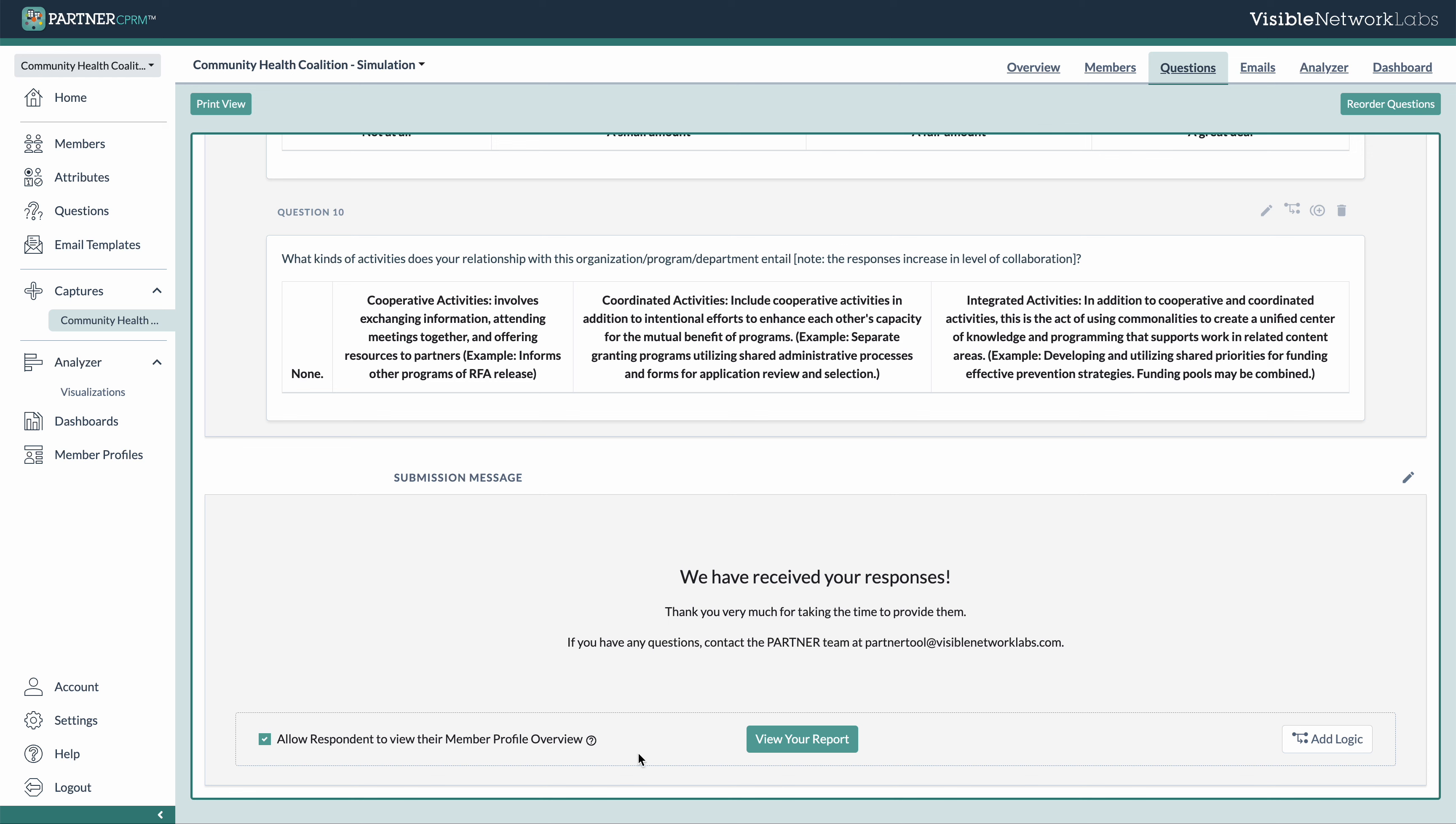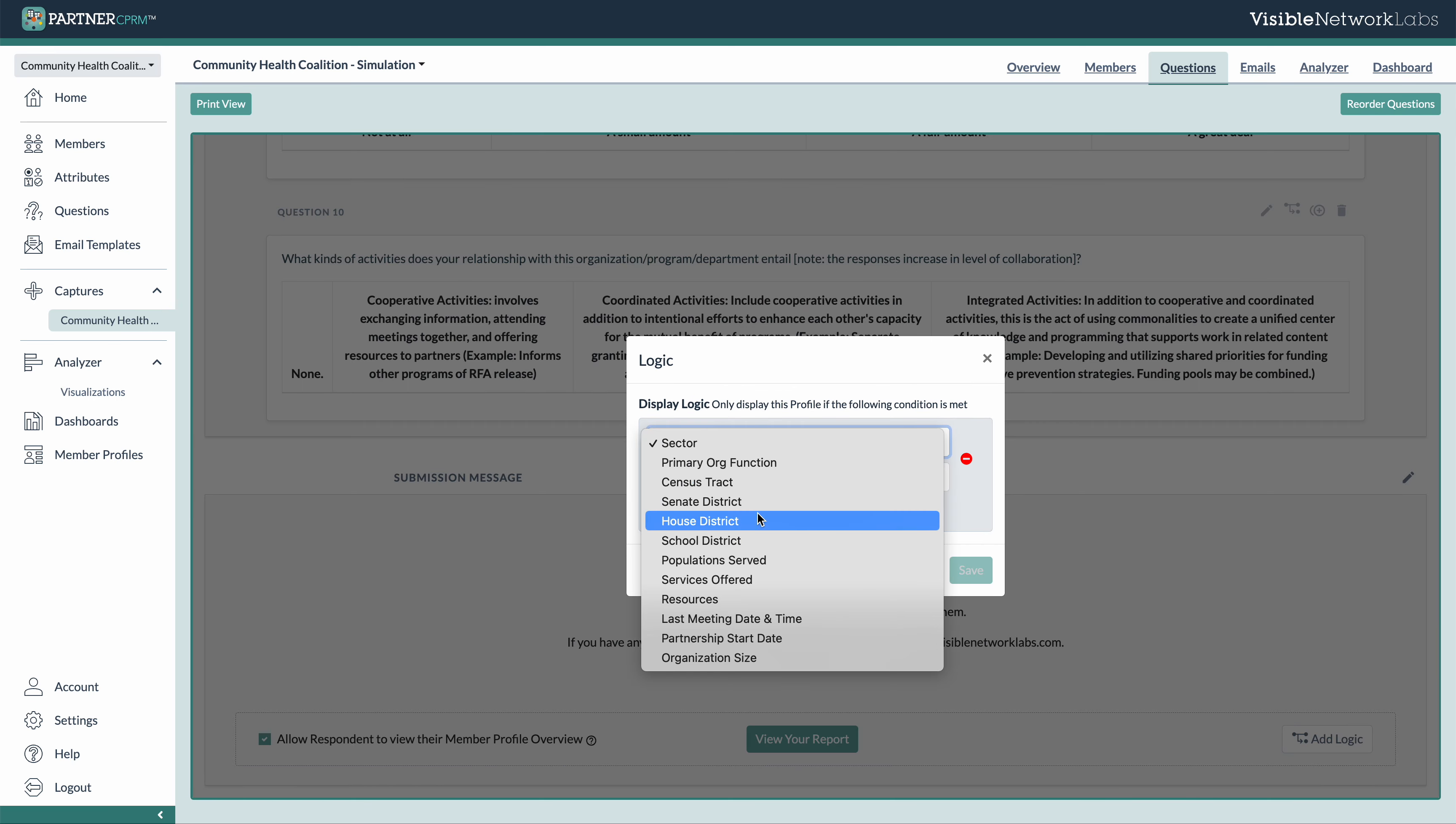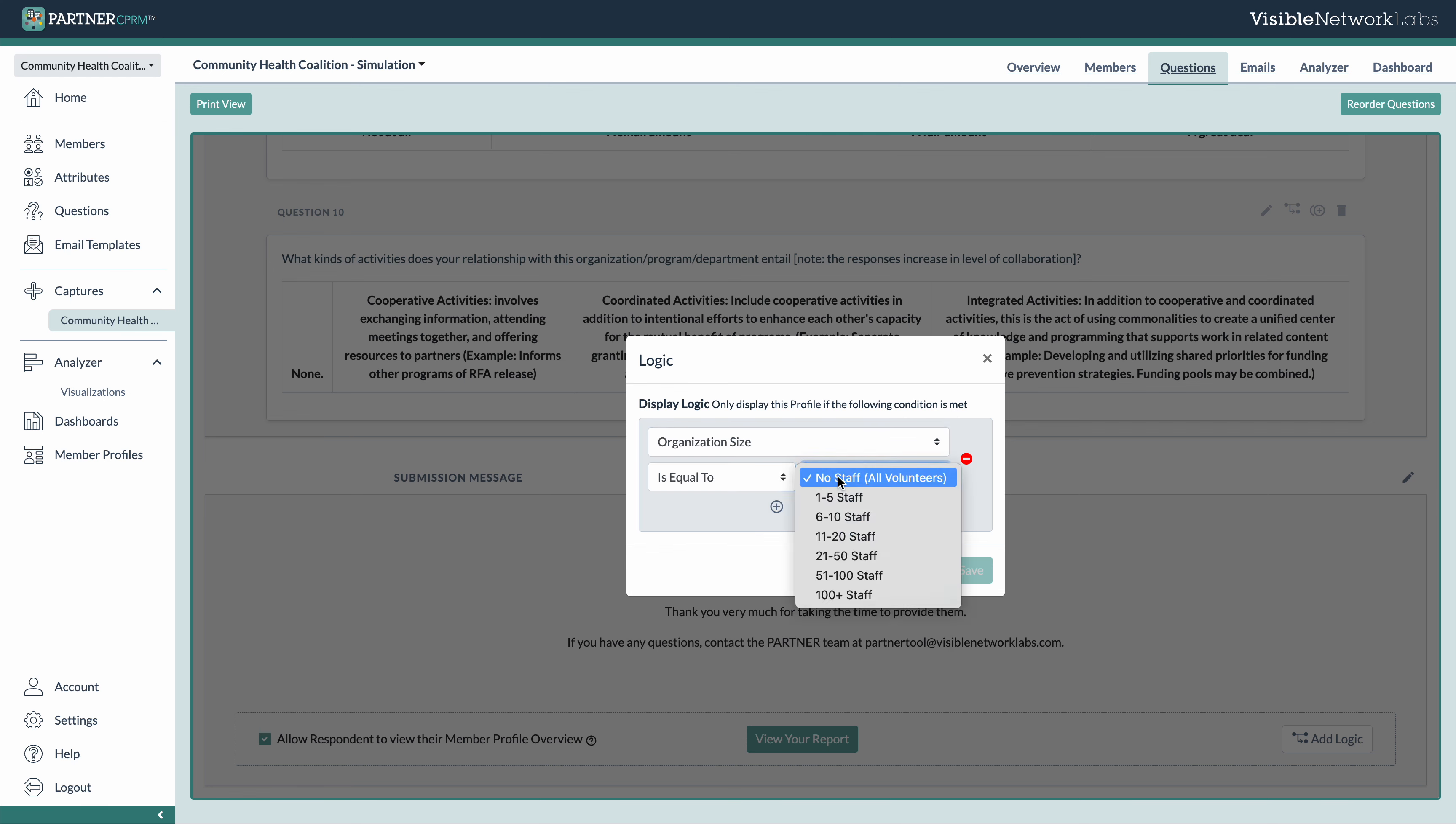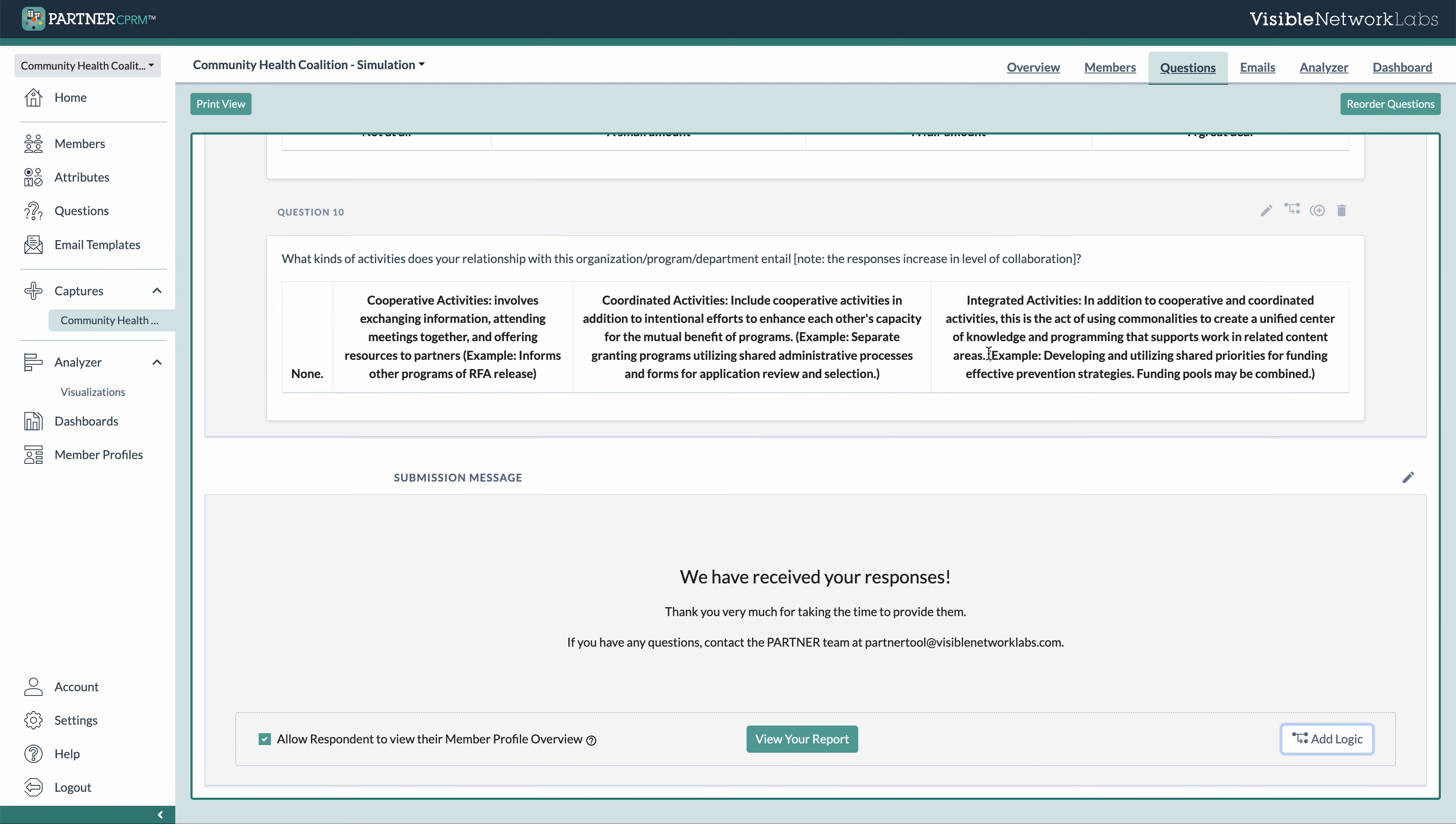And you also have the option to automatically allow them to view their member profile. So you can do this just to everyone, or you can use some logic here and create a filter. So for example, I could say, I only want organizations that are 100 plus to be shown in their member profile. So that would ensure that only the right respondents are seeing that raw data before you kind of have a chance to go in and clean it up a bit.